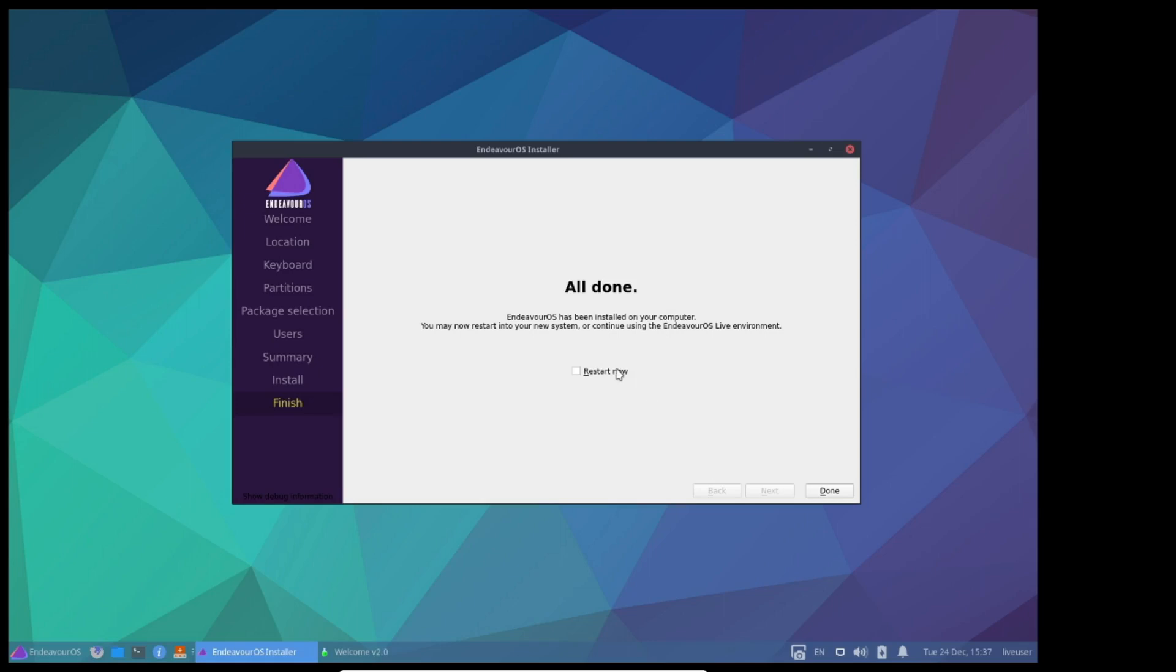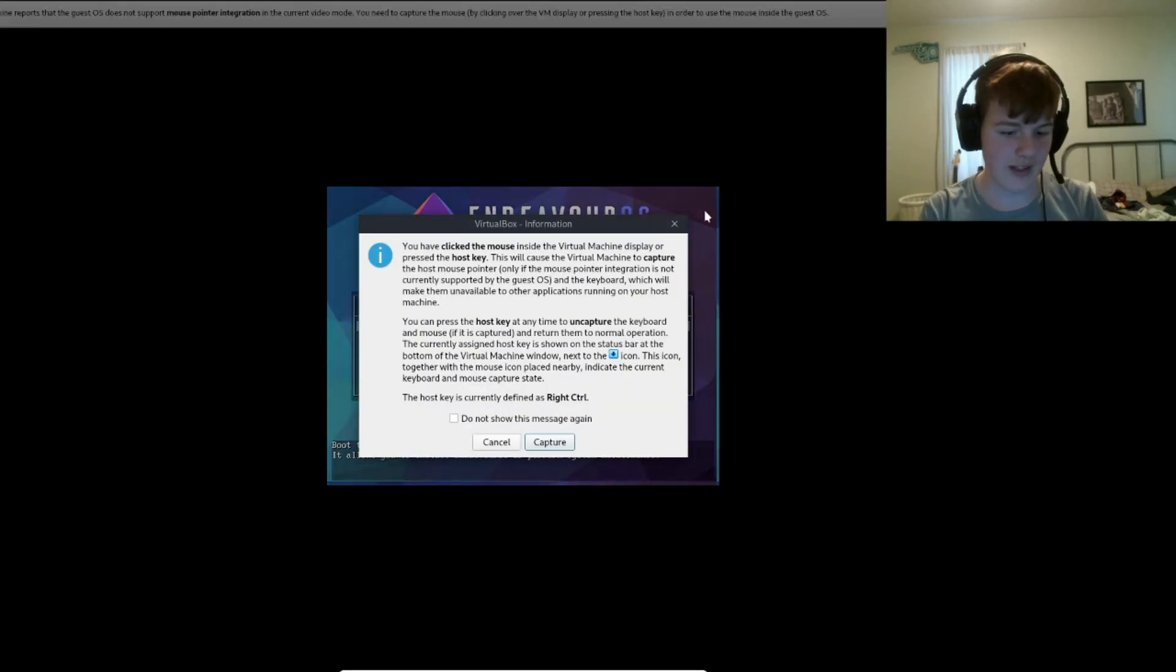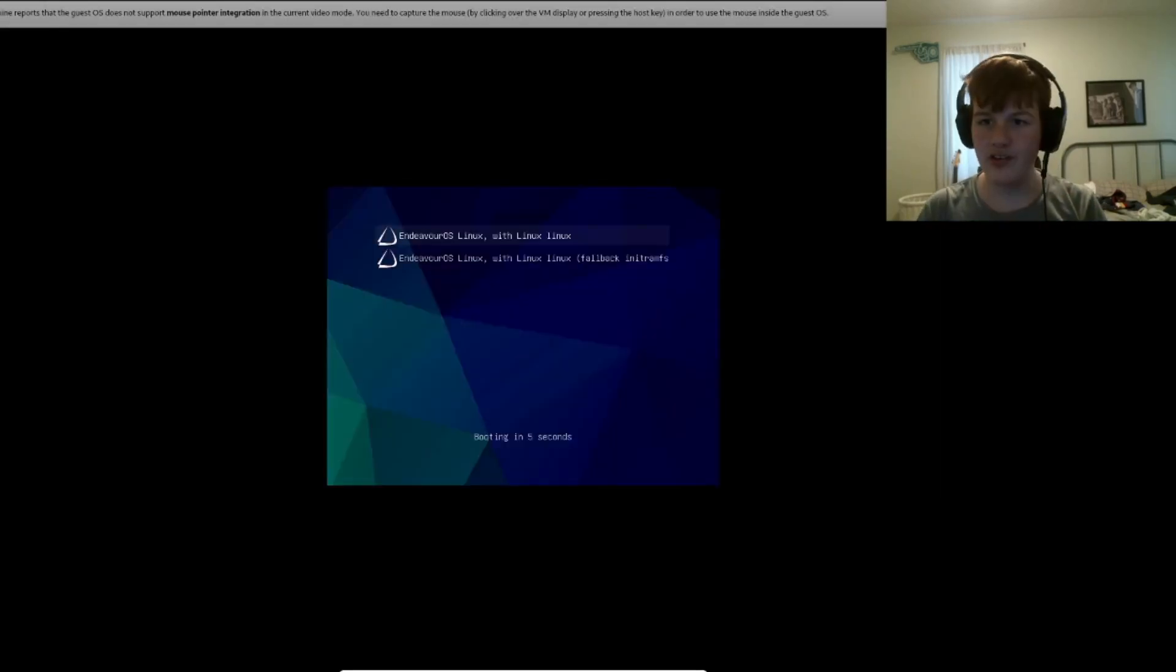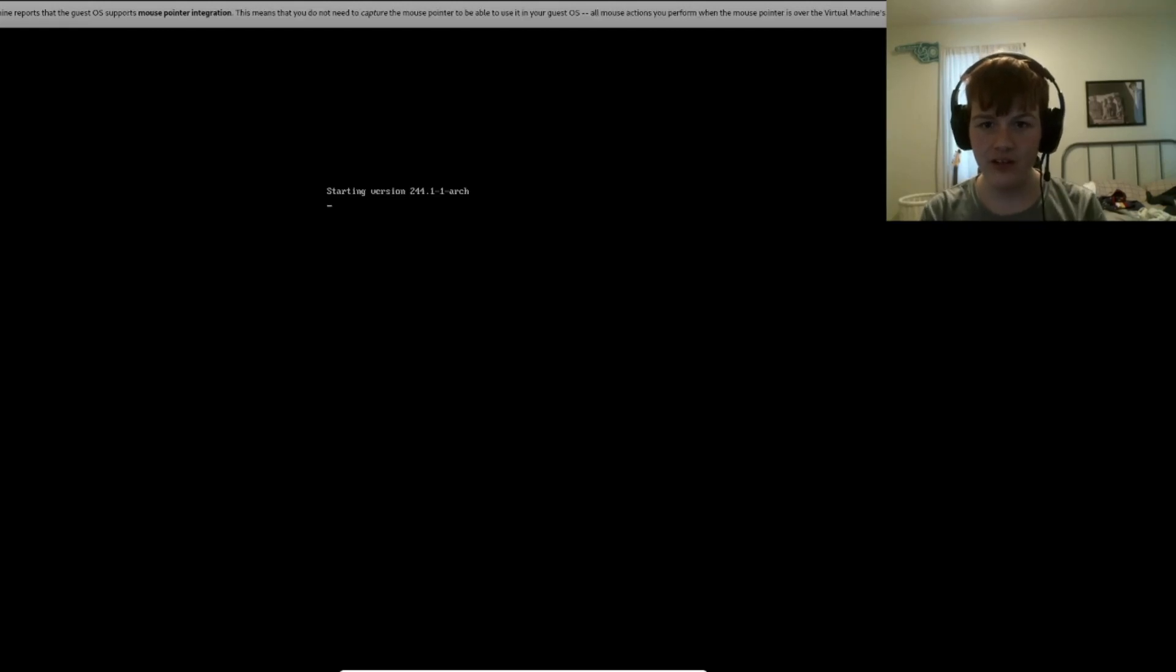All right, it's done now, so we're just gonna reboot. We booted back into the ISO, but that's okay, I can just navigate to boot existing OS, and boom, we're gonna boot into it, let's see how it looks.